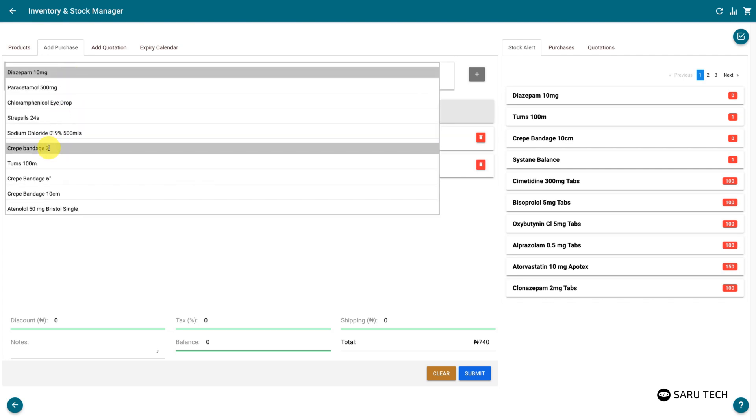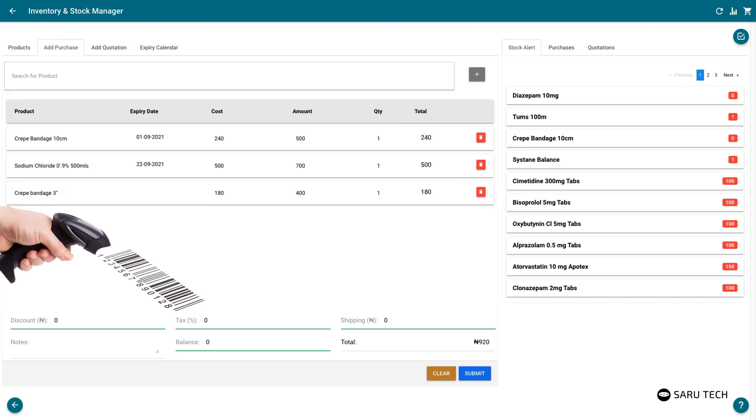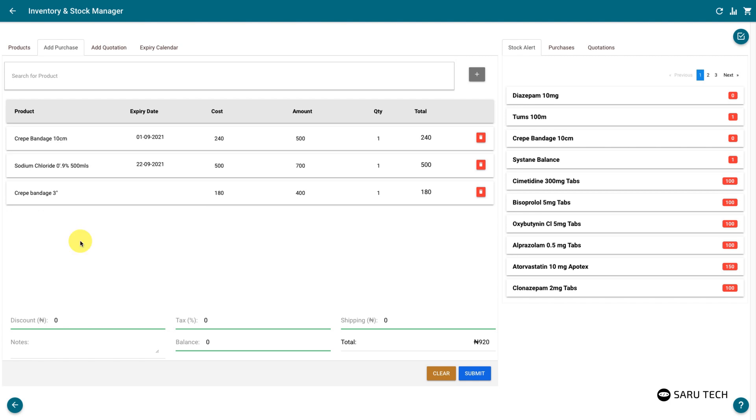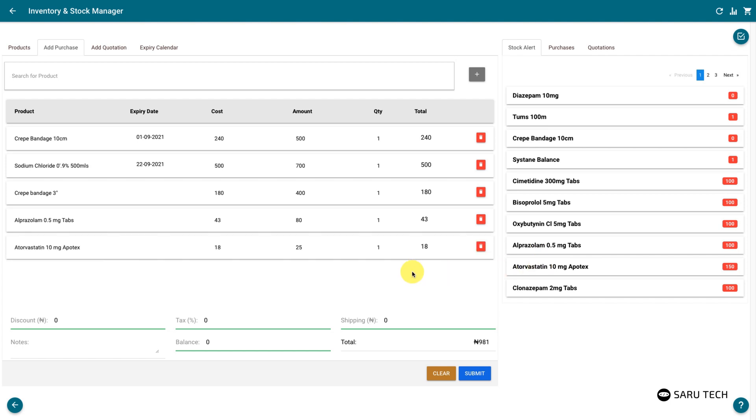You can use a barcode scanner to add a product to the purchase list, or search for the products using the search bar. Clicking on products in the stock alert tab should also add them to the purchase list.